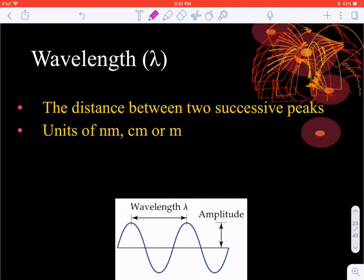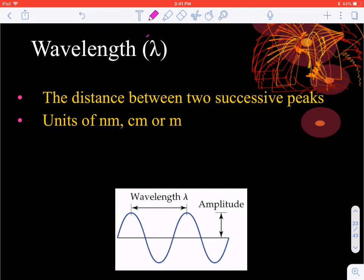There's also wavelength, denoted by the symbol that looks like an upside-down y — that's the Greek letter lambda. We'll often say lambda instead of wavelength. Wavelength is the distance between two identical spots on the wave, so it could be peak to peak, valley to valley, or midpoint to midpoint on the descending line — all of those are the same wavelength.